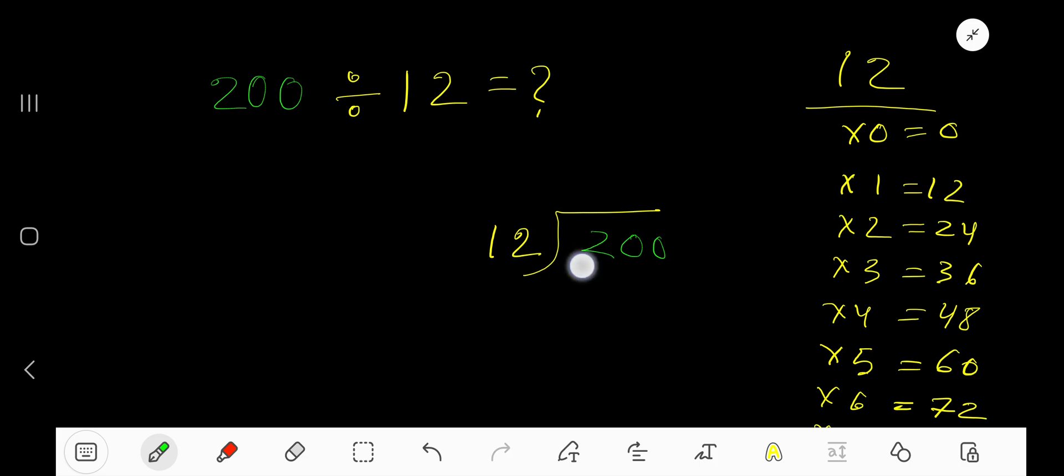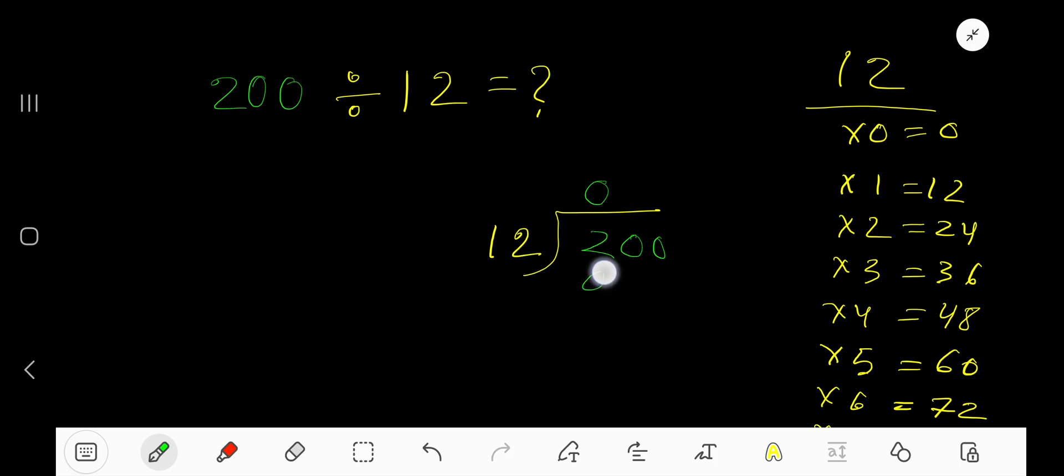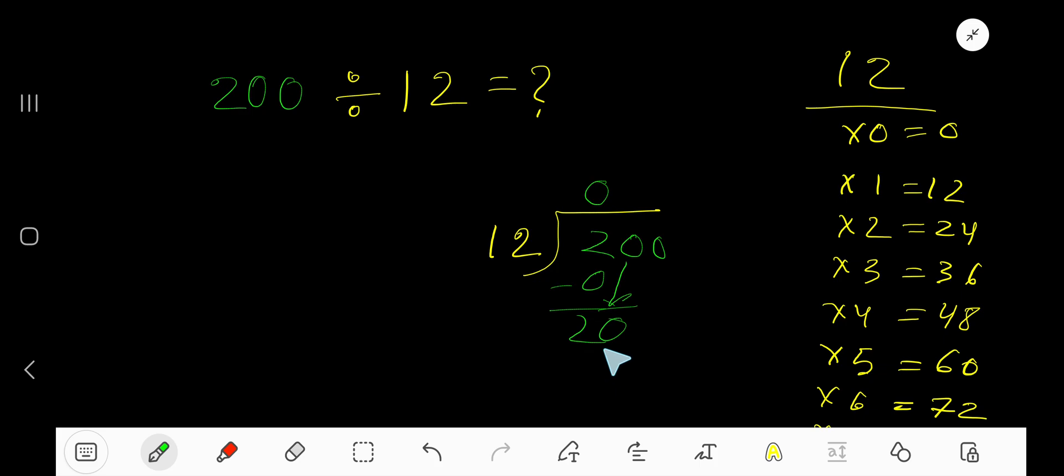12 goes into 2 how many times? Zero times, as 2 is less than 12. So 0 times 12 equals 0. Subtract and bring down the 0. Our current dividend is 20. 12 goes into 20 how many times? 2 times 12 is 24, which is greater, so 1 time.